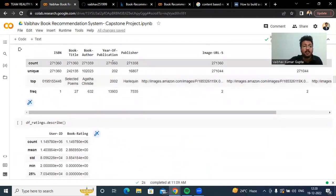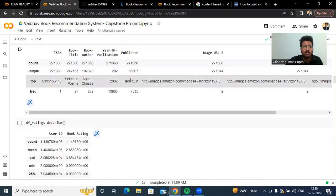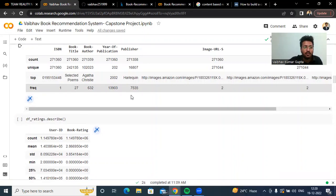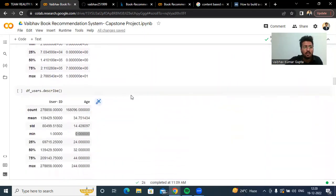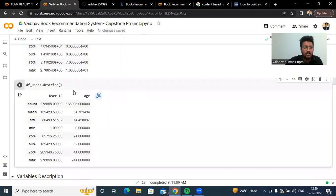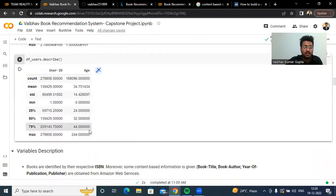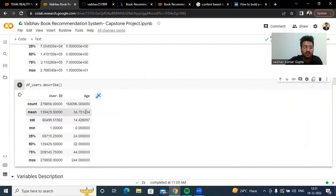Here we can see that the top publisher is Harlequin, which has 7,525 books. Checking the user dataset statistics, each column contains a minimum value of zero and a maximum value of 244, which is surprising. This basically means it contains some outliers, and the average age is 34.